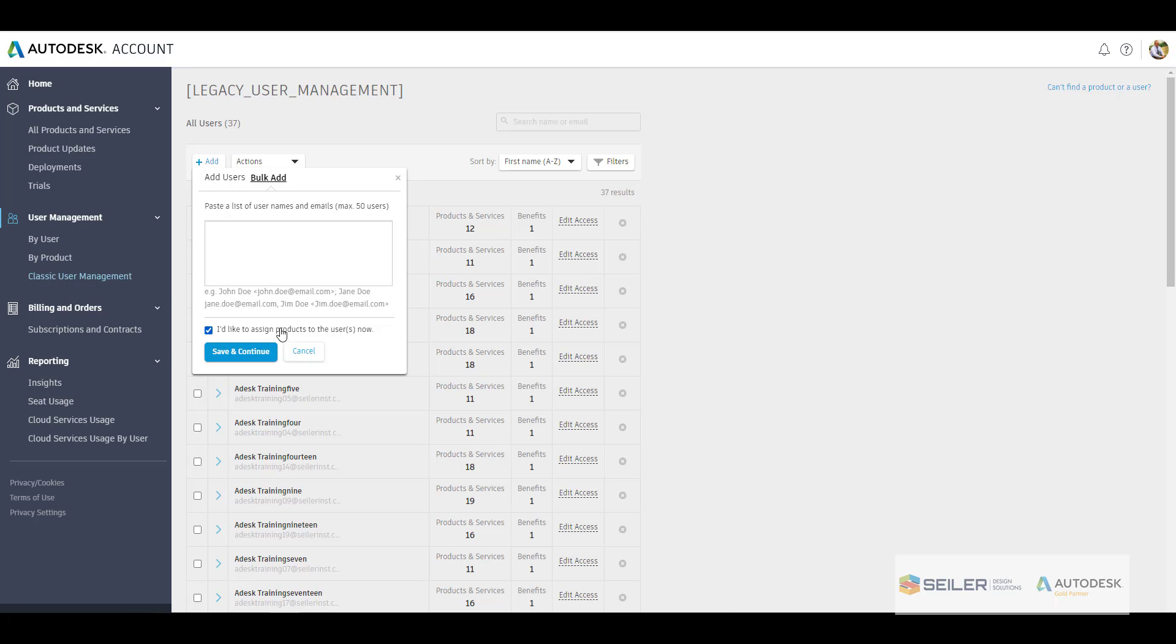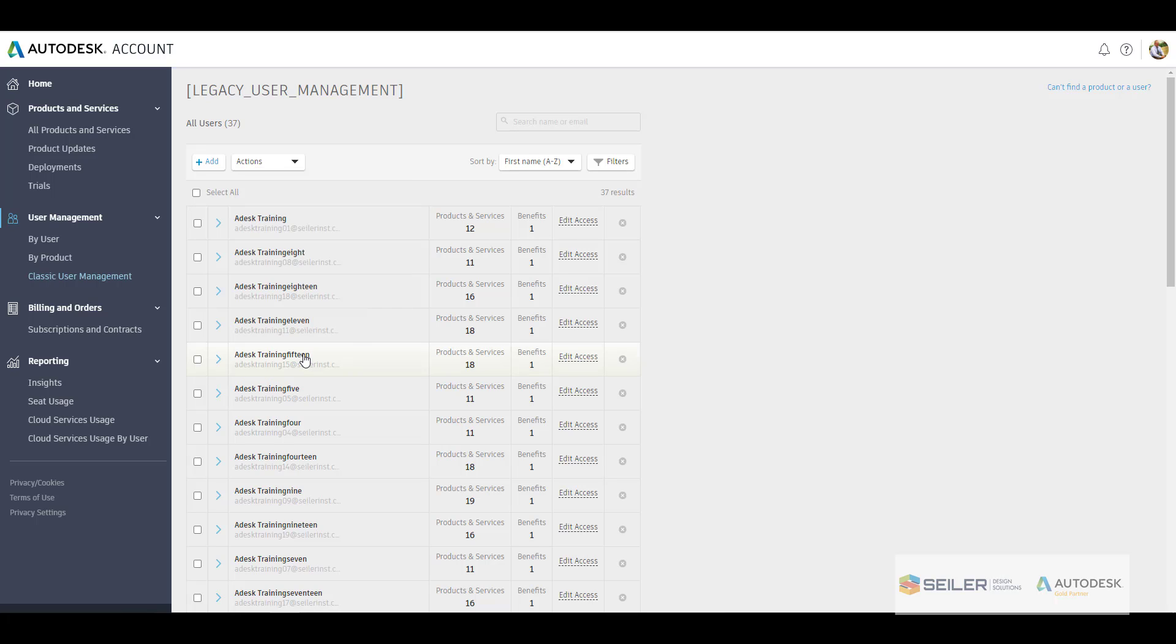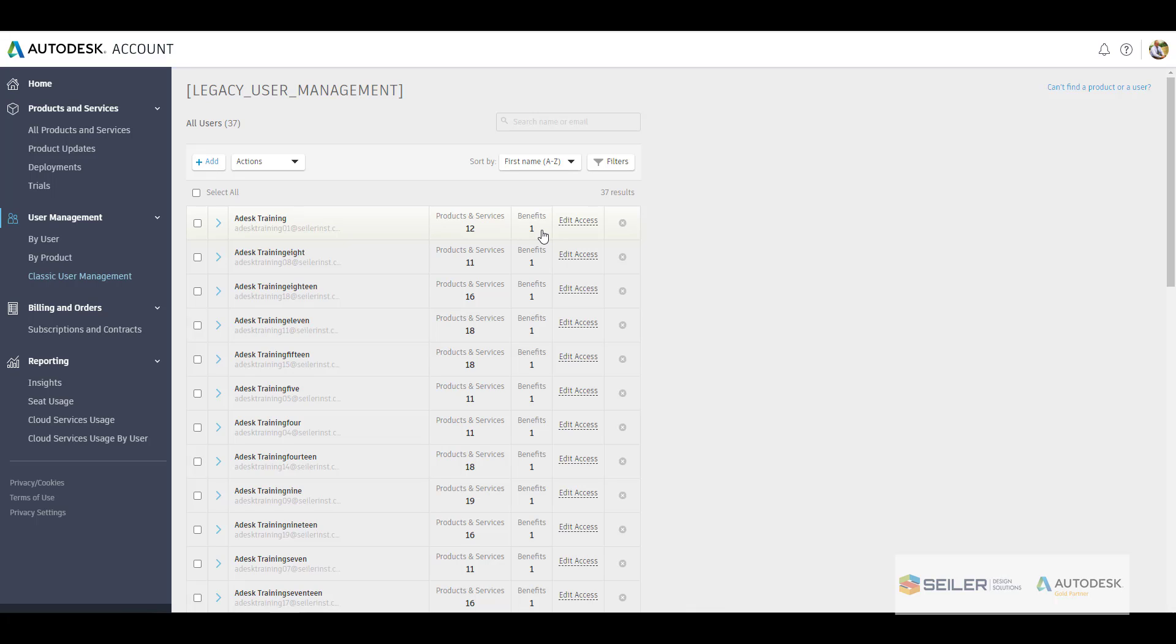Notice a little check mark, I'd like to assign products to the users now. This is what I was mentioning earlier when you go add those users, you can simply uncheck this if you want to do that later, or by default this is turned on and you can quickly assign those products as you're adding those users as well here. But you can see here with the users listed, what products and services they have, any benefits, maybe downloading products, add-ons, things of that nature, updates, and then editing their access. And this X here is the removal, so it's like that trash can, but it's just simply an X here.